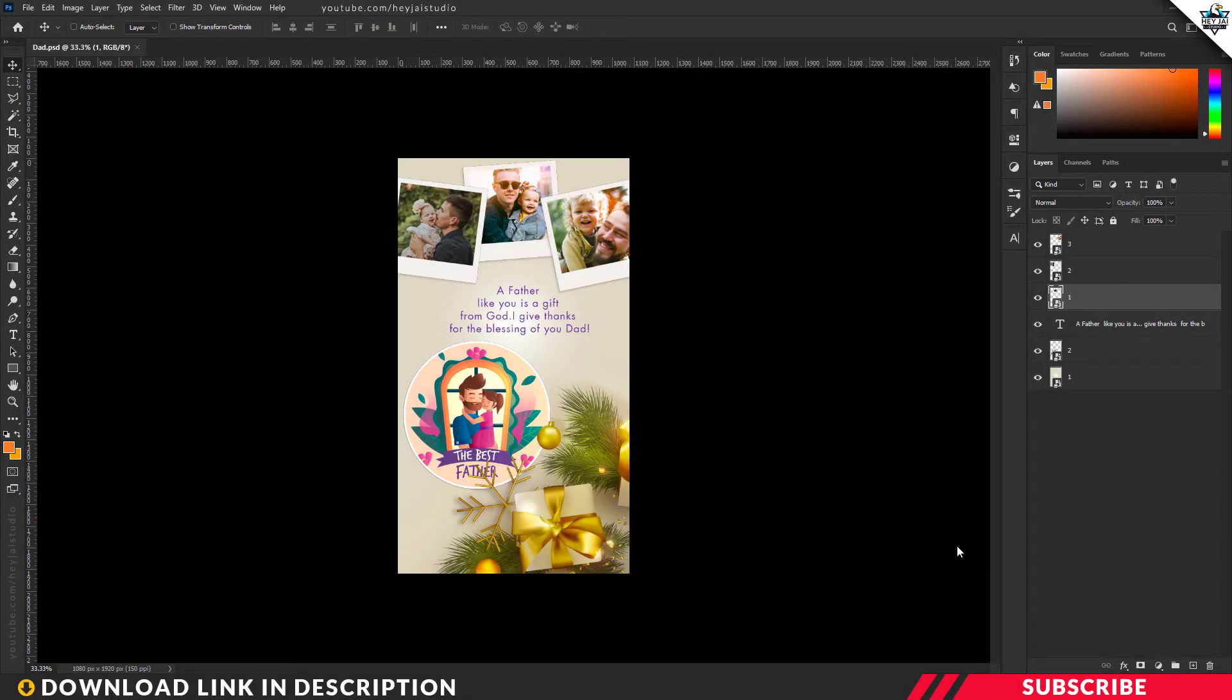Hey guys, I am Jai. On June 20th, Father's Day, I will celebrate the Animated Videos Template.